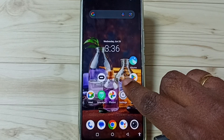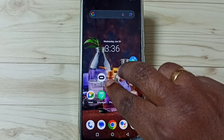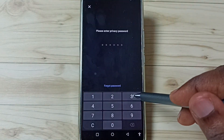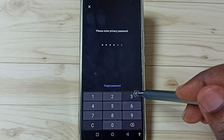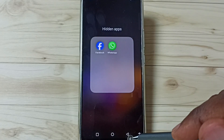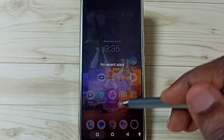Option two: on the home screen, swipe up with two fingers, then enter the privacy password. From here you can open all hidden apps. That is option two.